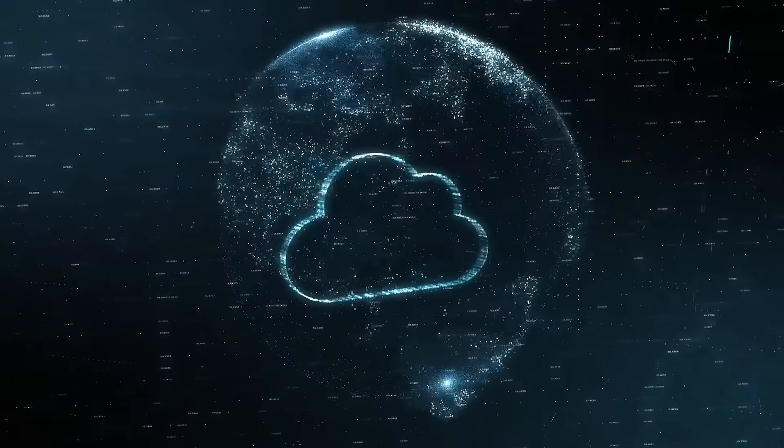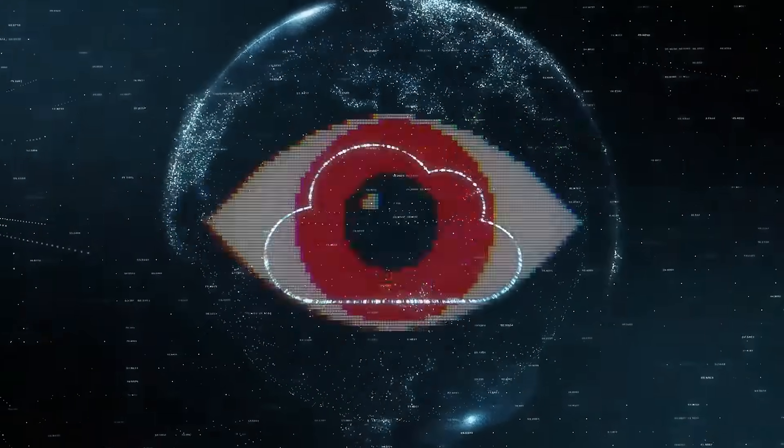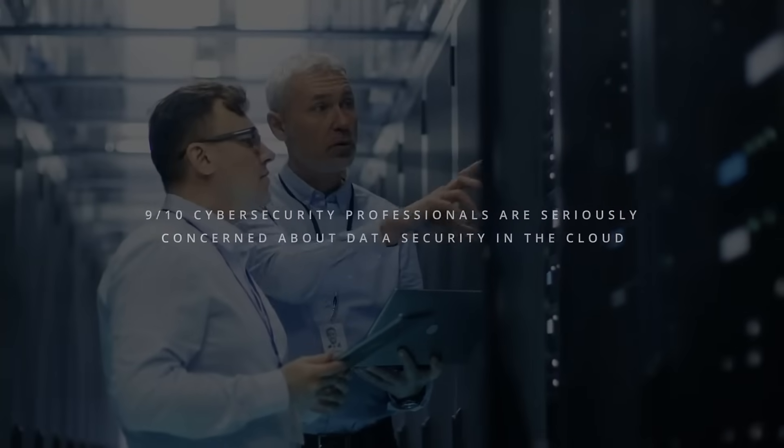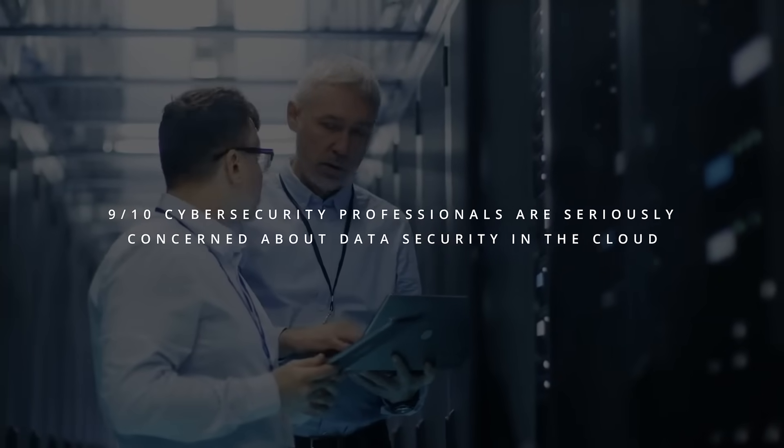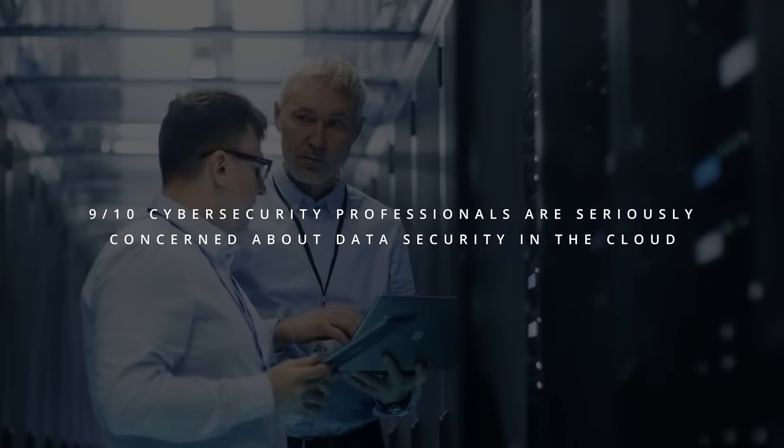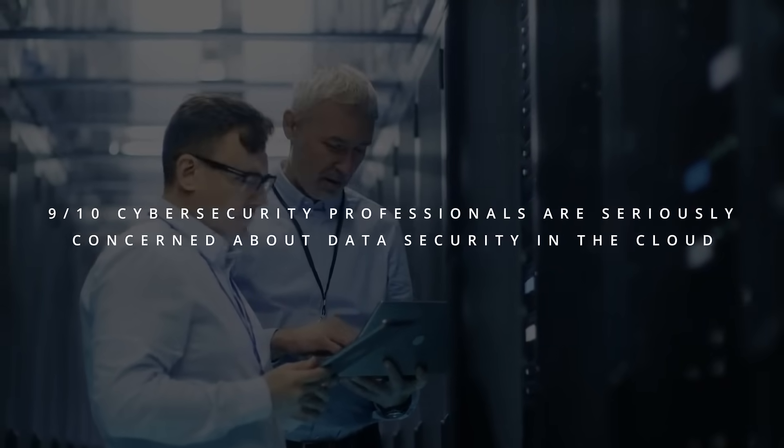Are you worried about the safety of your data in the cloud? Did you know that 9 out of 10 cybersecurity professionals are seriously concerned about data security in the cloud?